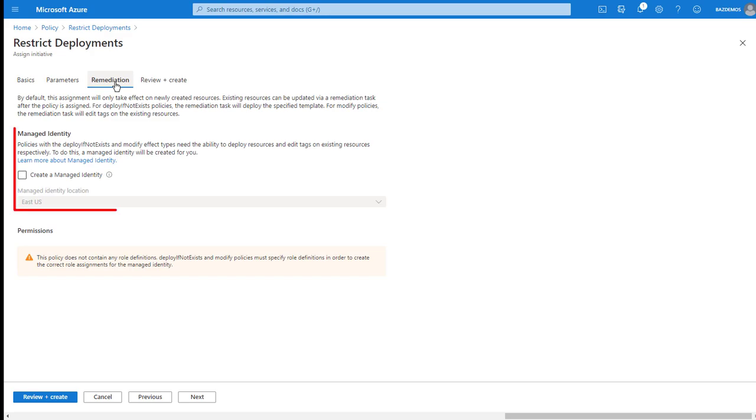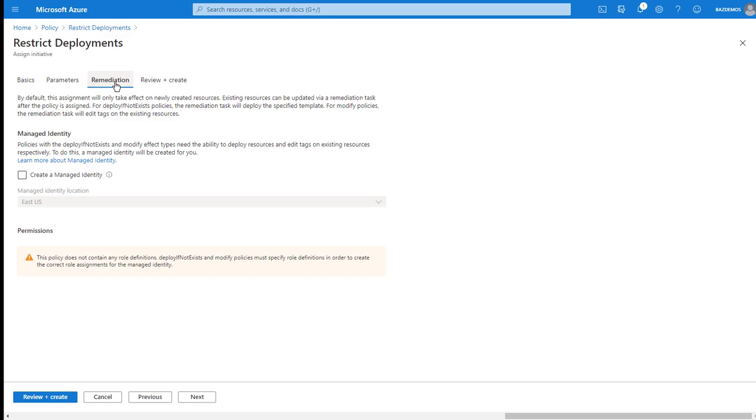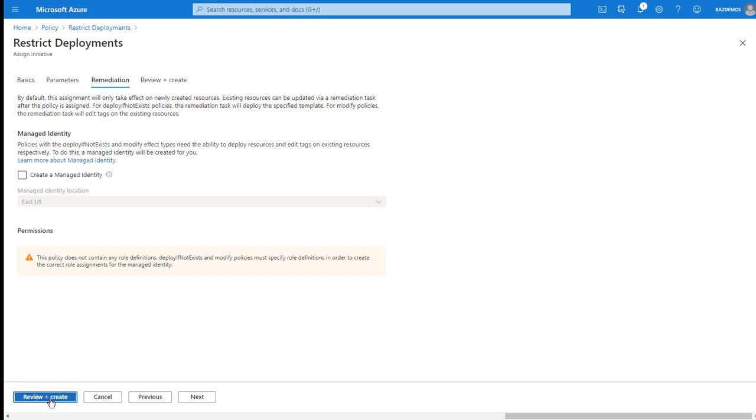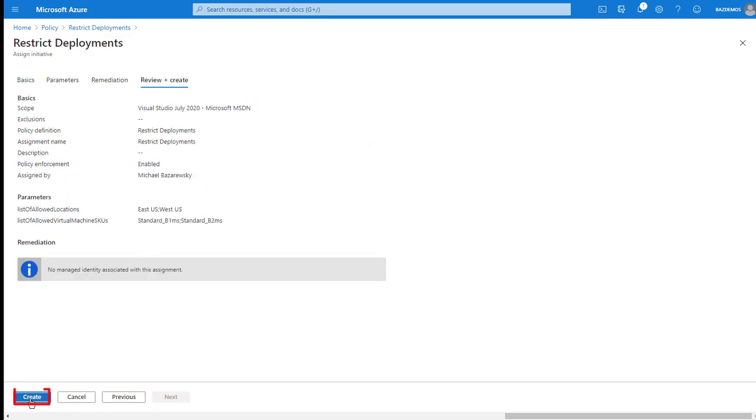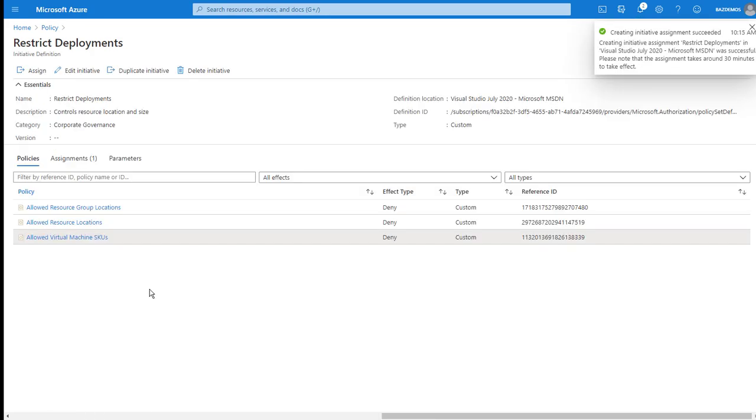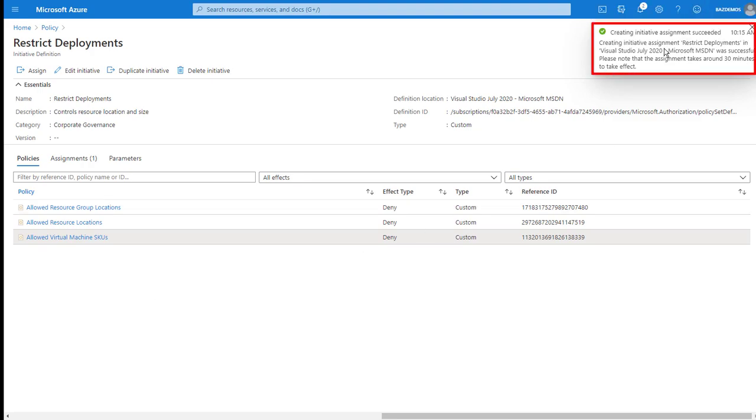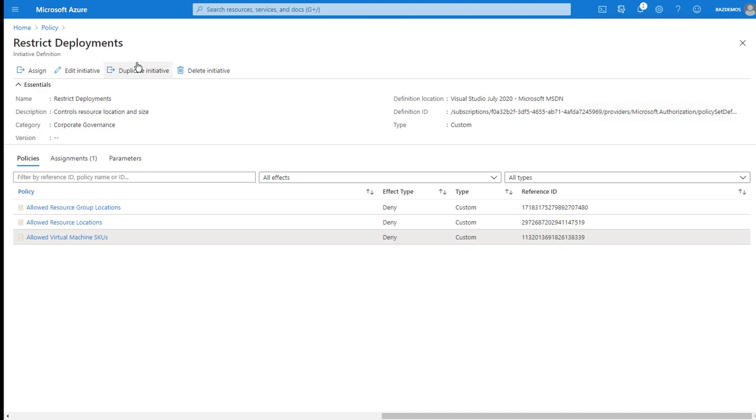And then on the remediation tab, I can specify an identity to use for modifying non-compliant resources if desired. For this demo, I'm not going to worry about that. Finally, I can review and create the assignment. This will take just a short time. Notice that the notification indicates the assignment may take up to 30 minutes to be active. I previously assigned the same initiative with the same parameters so I can demo the results without waiting.